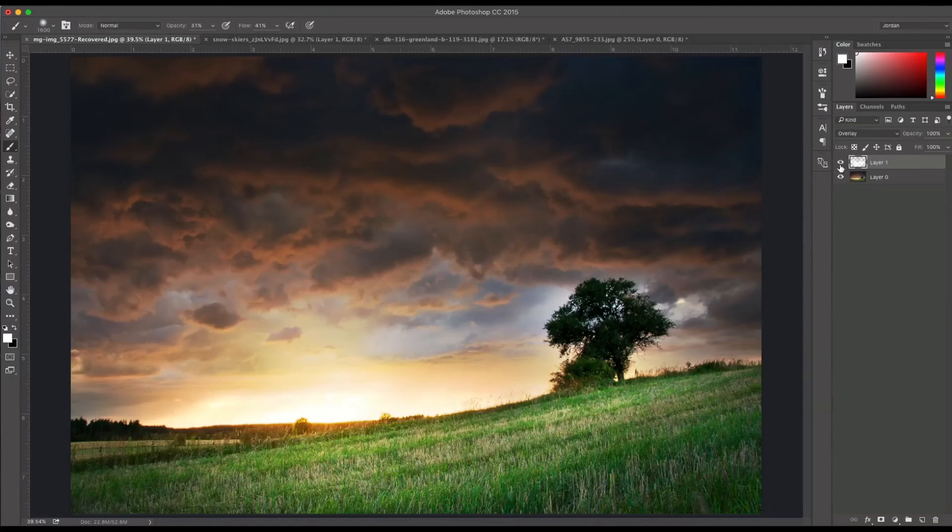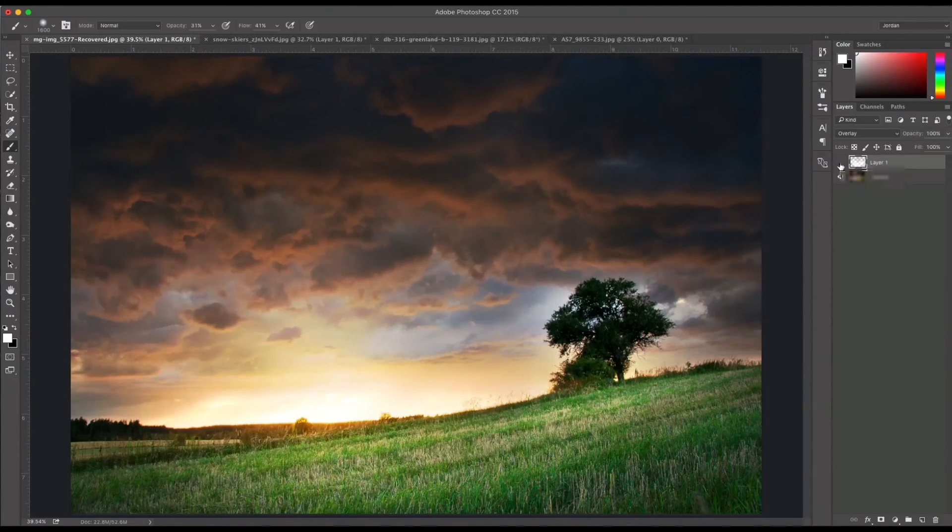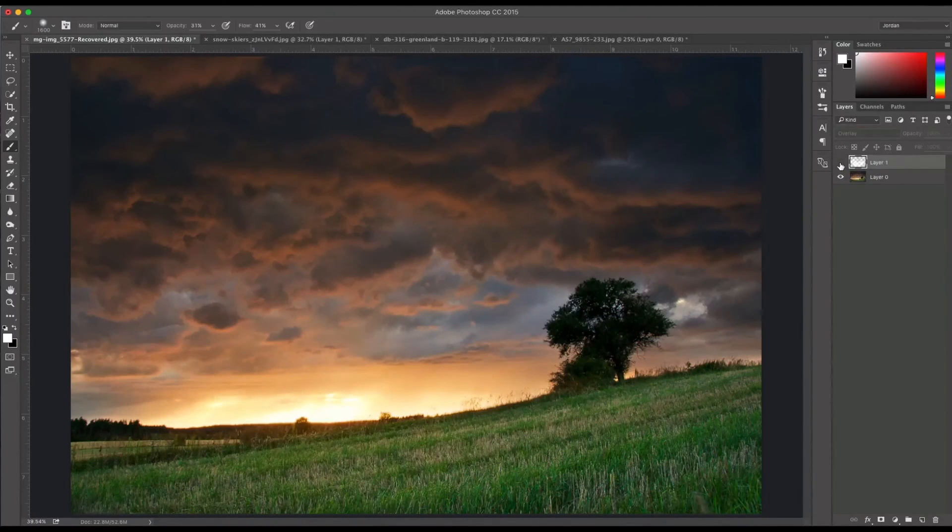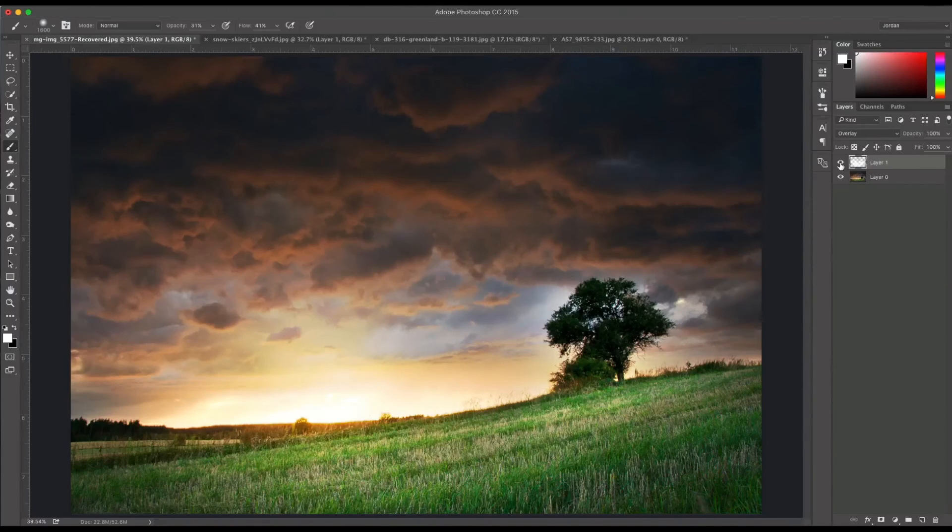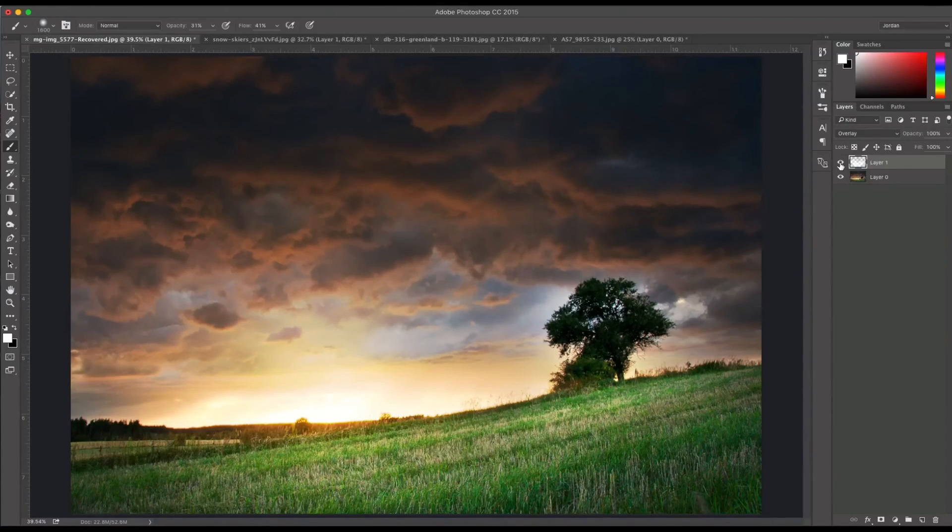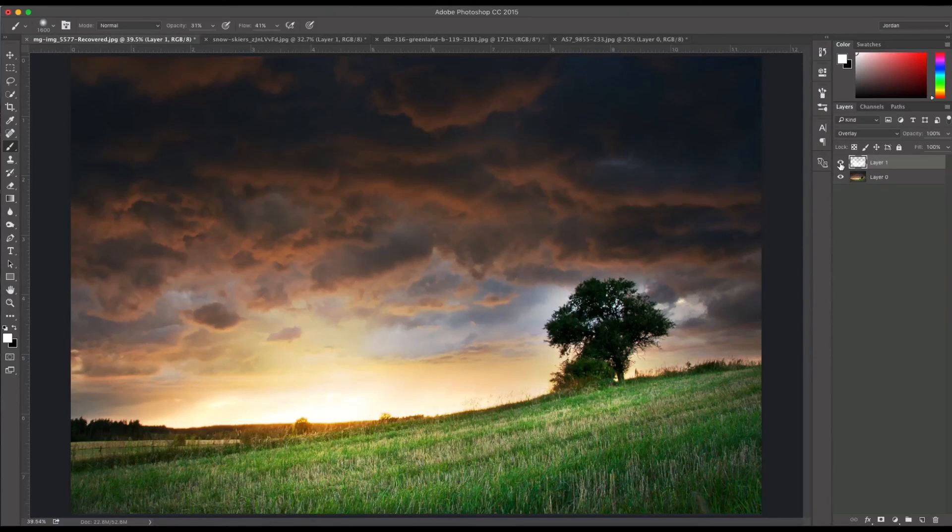So now if I toggle this on and off, you can see the difference that it's made. This is our photo before and this is our photo after. As you can see, there's a lot of things you can do with dodging and burning. It's that easy in Photoshop. Try it on your images and see how it works out for you.